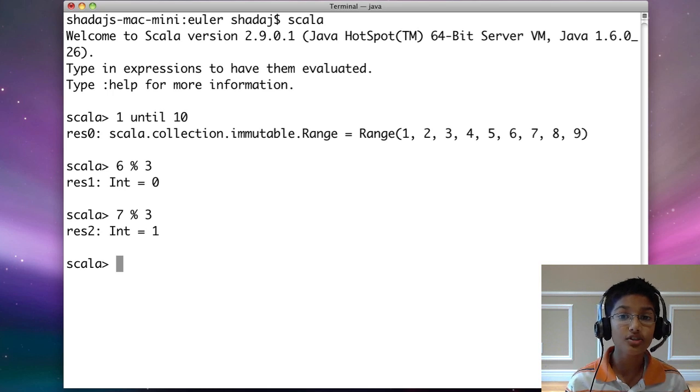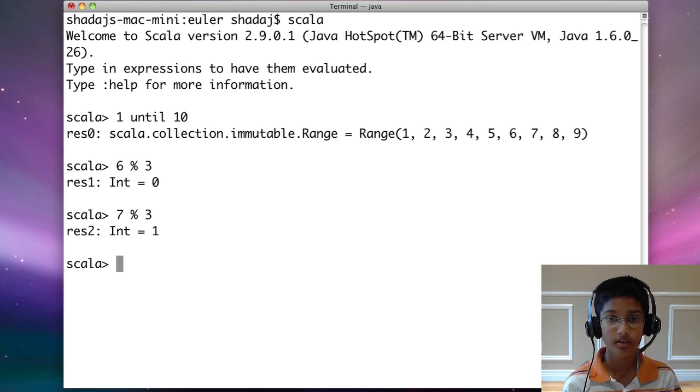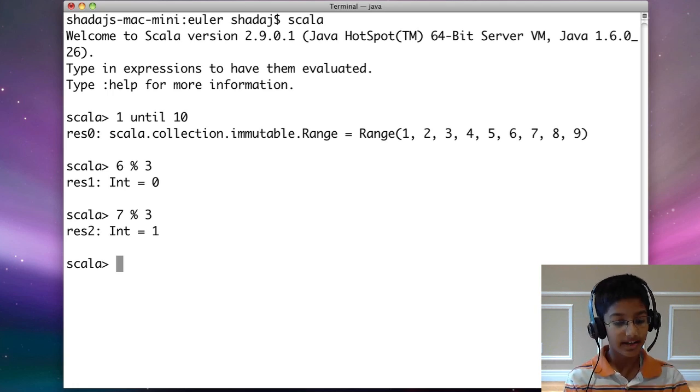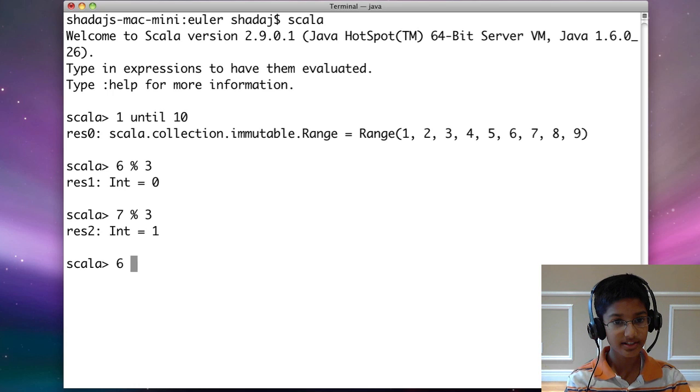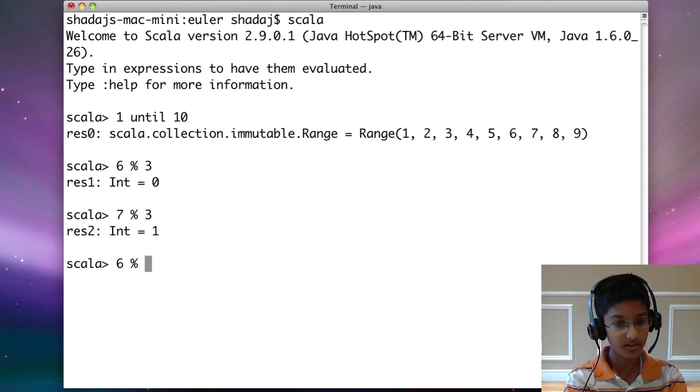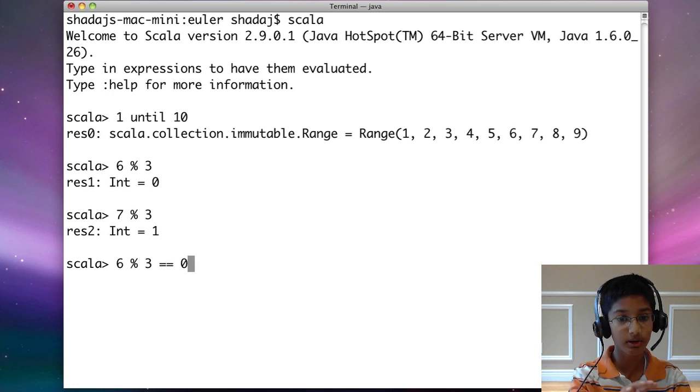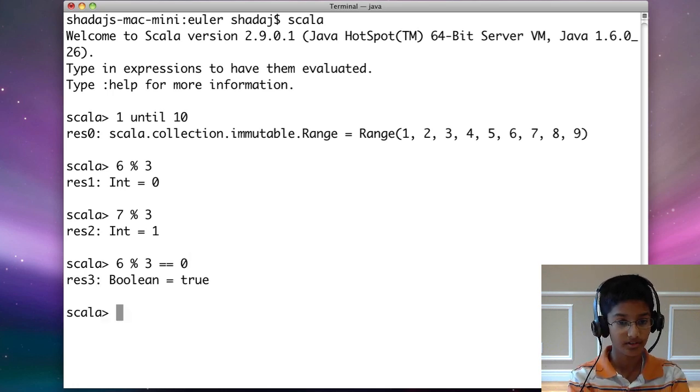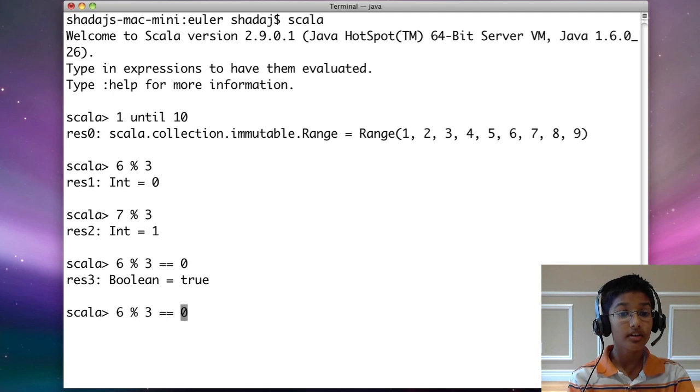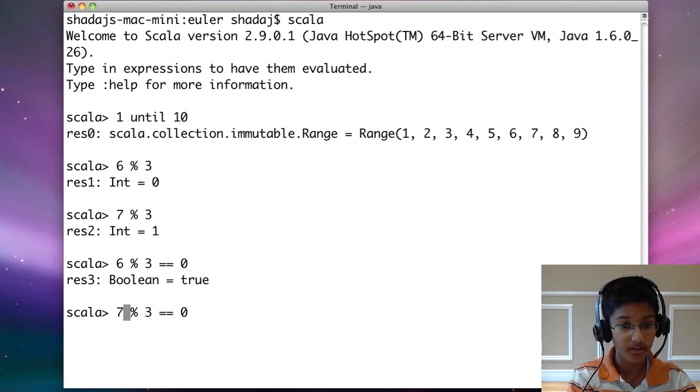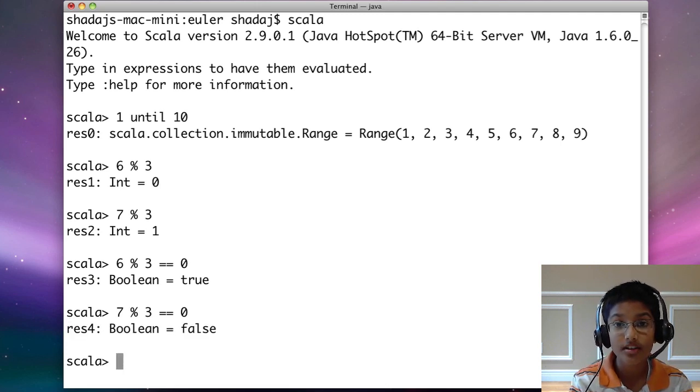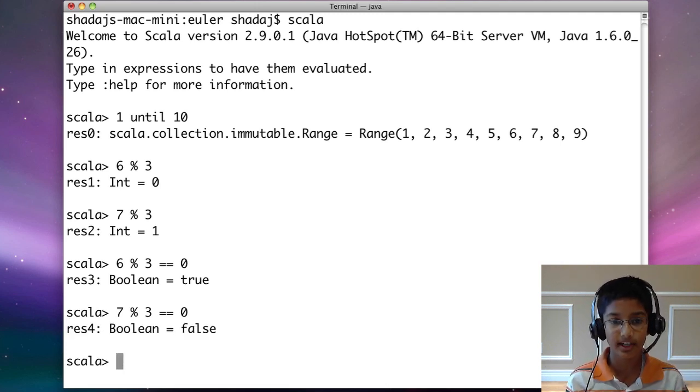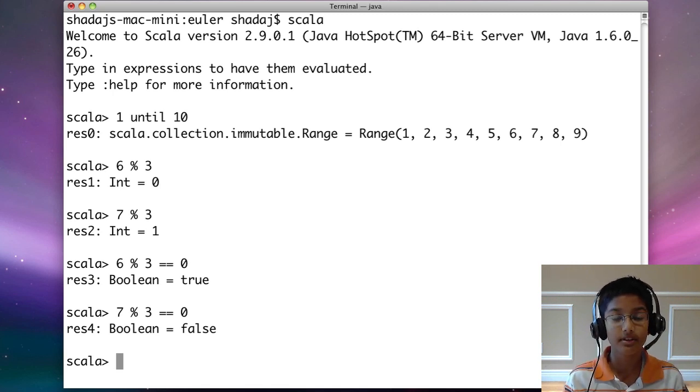We can use this to our advantage. When a number is divisible by another number, the remainder is going to be 0. So we can do 6 modulo 3 equals 0. That's a condition, and it gives us true. But if we do 7 modulo 3 equals 0, we're going to get false. Whenever the number is divisible by the other number, it returns true. When it's not divisible, it returns false.